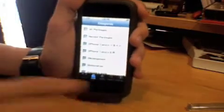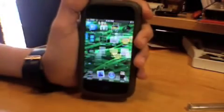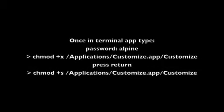Now we're gonna type a command into terminal. Once in the terminal app, type in alpine as your password. It's gonna say last login, ignore that. Type in chmod space +x space /Applications/Customize.app/Customize, then press enter. Nothing should pop up.